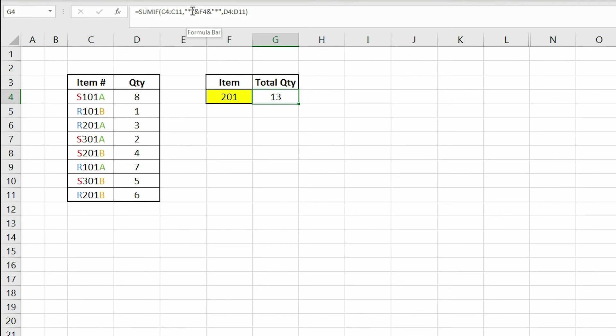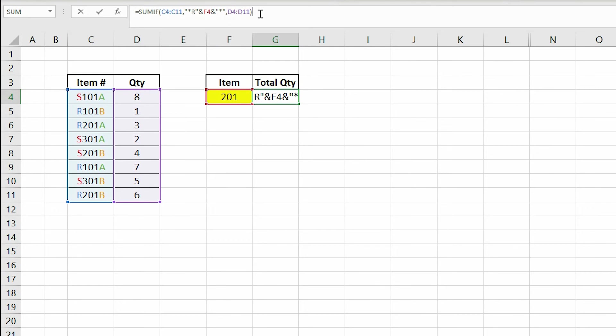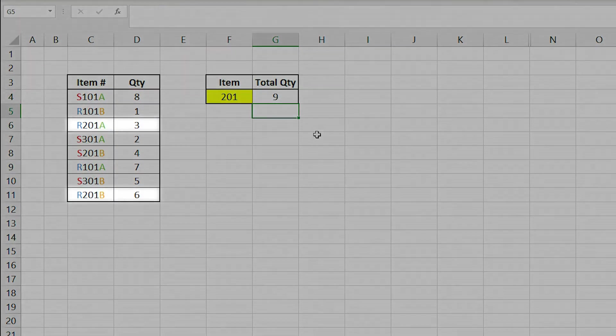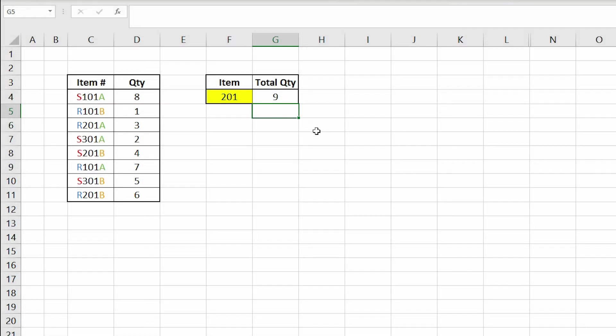For example, if we wanted to sum the quantities for the item numbers that start with the letter R and contains 201, we have to add an R in our formula before the first asterisk mark. We should get an output of 9 because if we look at our table, we have one R201 with a quantity of 3 and another R201 with a quantity of 6.